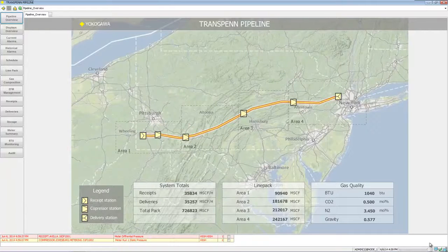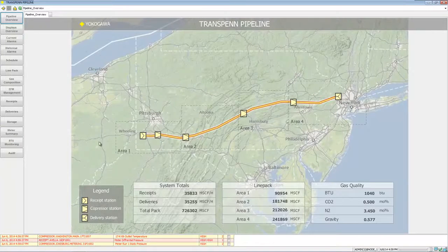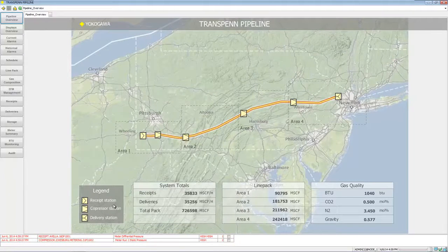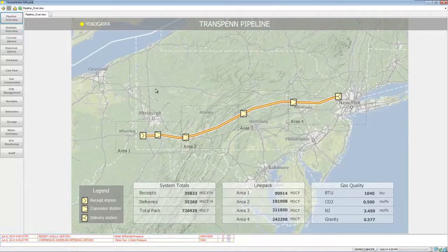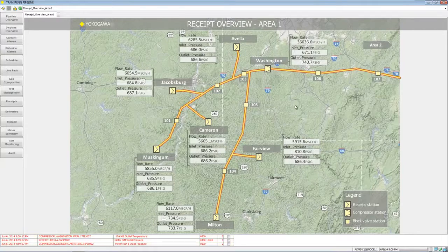Down at the bottom we have an alarm banner as well as who's logged in, the time and date. On the first page here we're showing a summary of where the system is in terms of its totals for receipts and deliveries and line pack, a legend, the line pack status, and the gas quality.